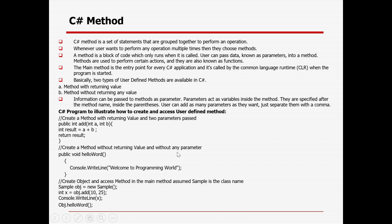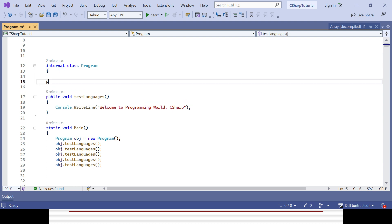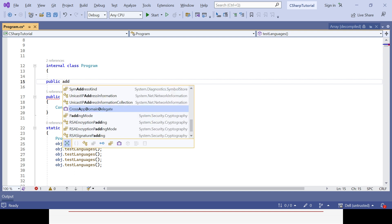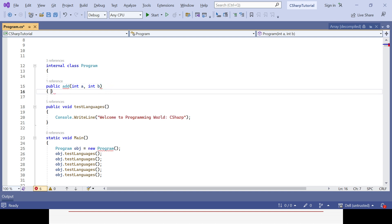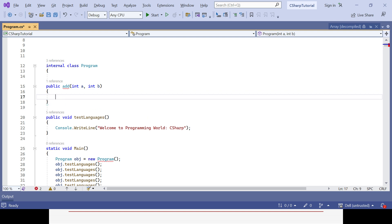Now we will try to create a method where we give some returning value and pass some parameters or arguments. Let's create a method called 'add' with some parameters — I want to add two numbers: integer a, and parameters separated by comma, integer b. Then within the curly braces I will sum these two: a plus b, store it in a new integer called 'result'.